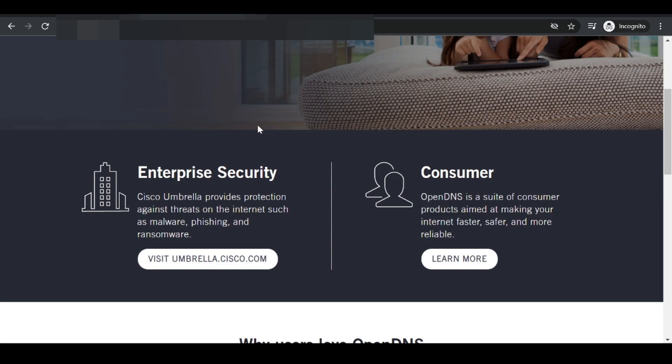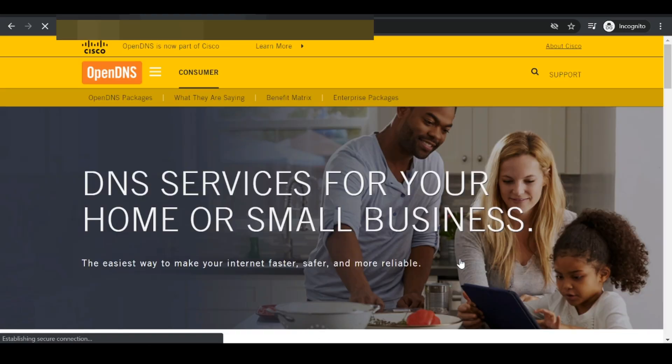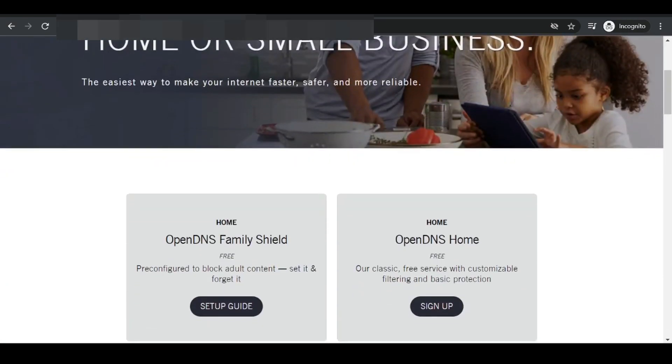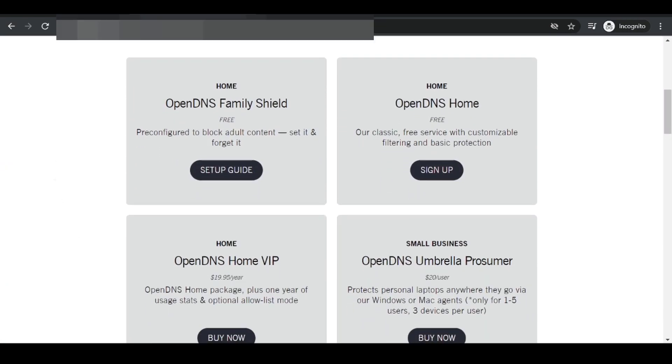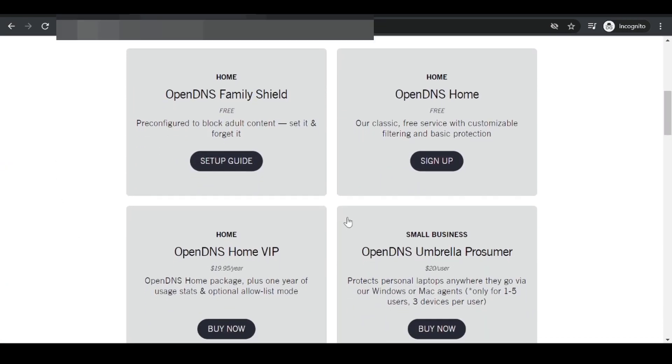What we want to do is scroll down and they have both enterprise and consumer plans. We want to choose the consumer plan, so we're just going to select learn more and under the consumer plans, there are four different plans. There are two free plans as well as two paid plans.